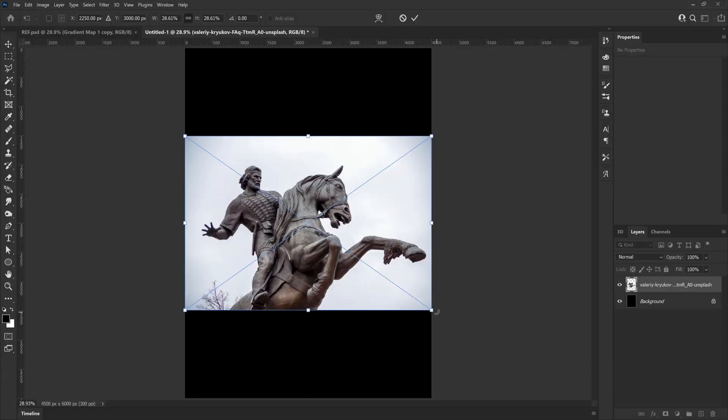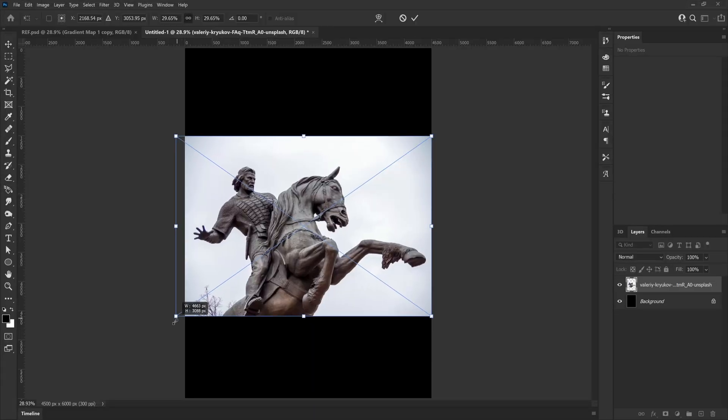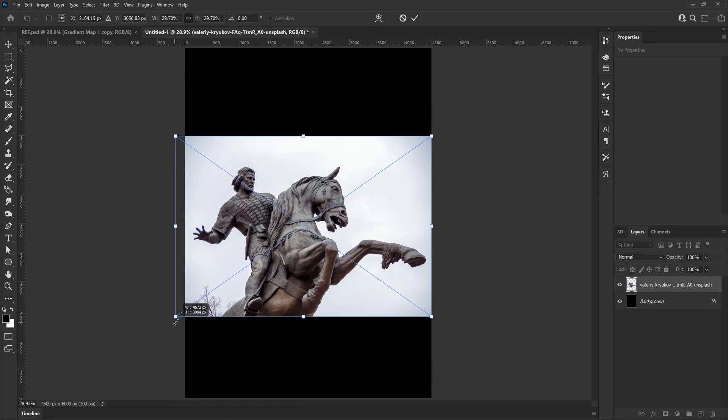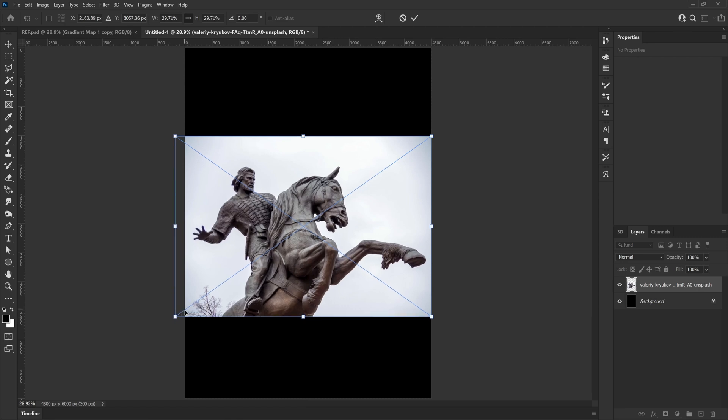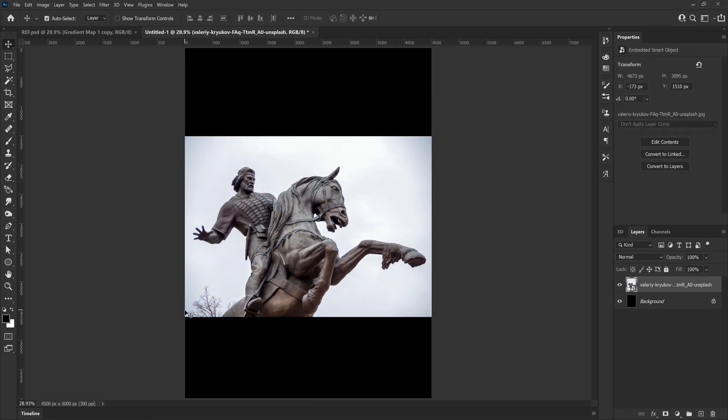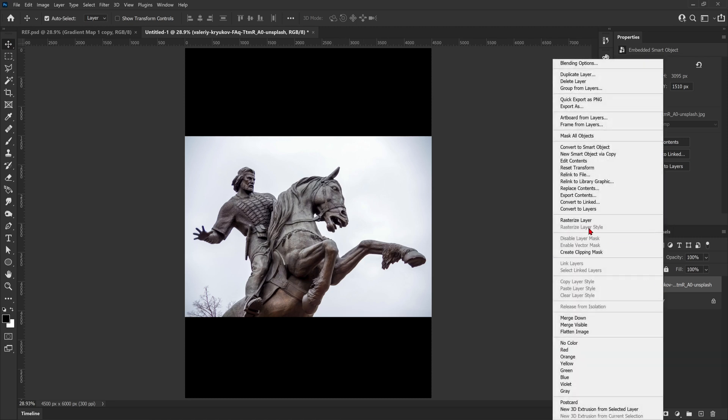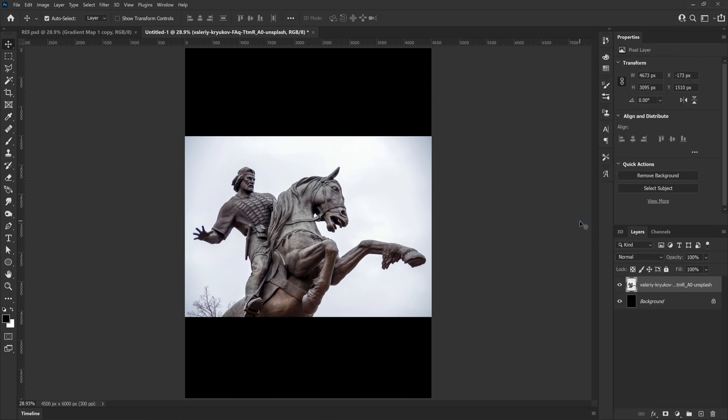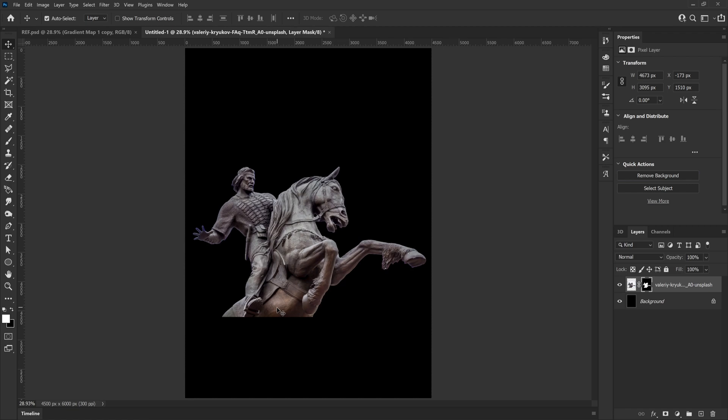Here we are once again inside Photoshop and I'm just about to cut out this picture of a warrior statue that I found, I think it was from Unsplash. I'm firstly going to rasterize the layer which is going to open up the quick actions tools on the right, which means we can now use the remove background button.